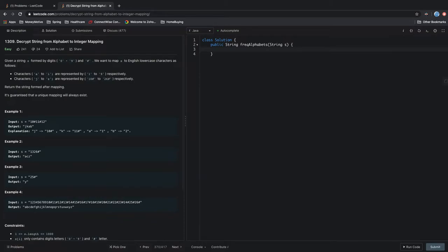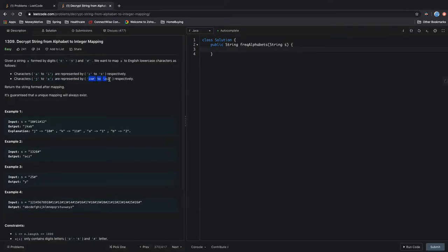Today we're solving LeetCode problem 1309. We're given a string where each number is represented by a specific letter. For numbers 1 through 9 it's represented by letters A through I, and for numbers 10 to 26 those represent J through Z.